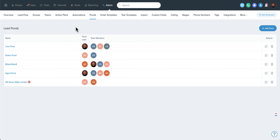A lot of great use cases. Make sure you name your pond something that makes sense — the name will be visible to your team inside Follow-Up Boss if they are added to it. So don't call it 'the worst leads live here' pond, unless that's part of your plan.